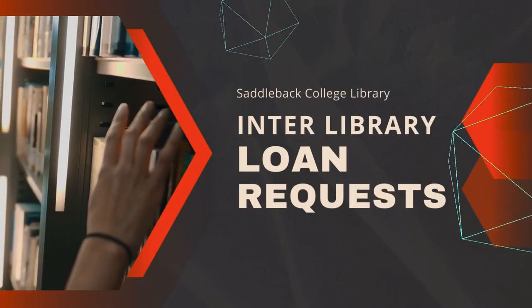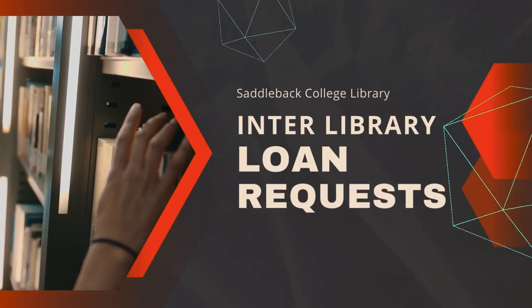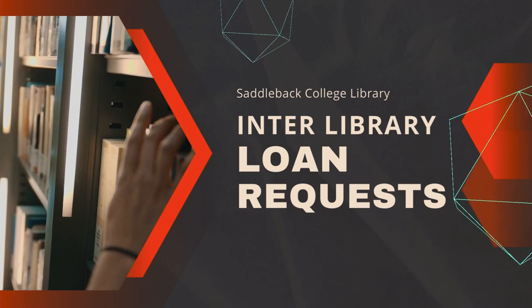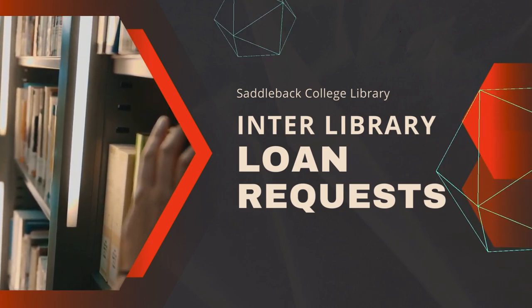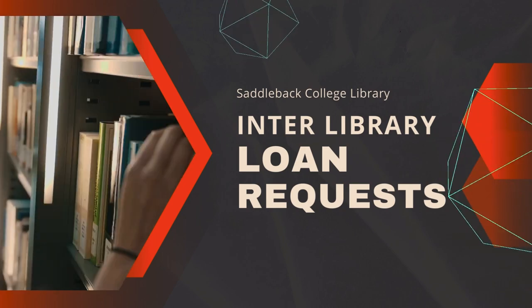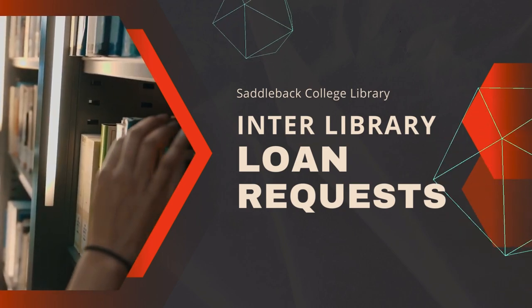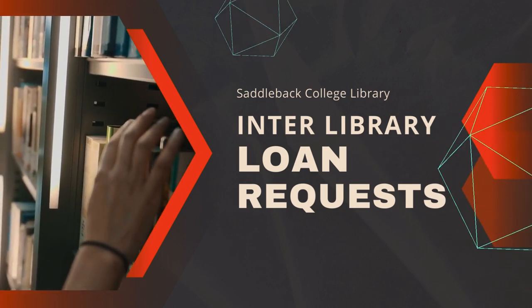Hi! I'm going to show you how to request an item from another library outside our district. We call this interlibrary loan.